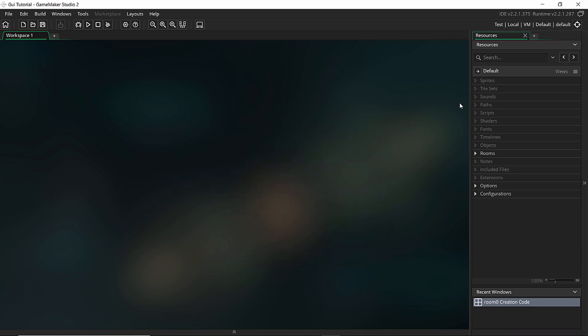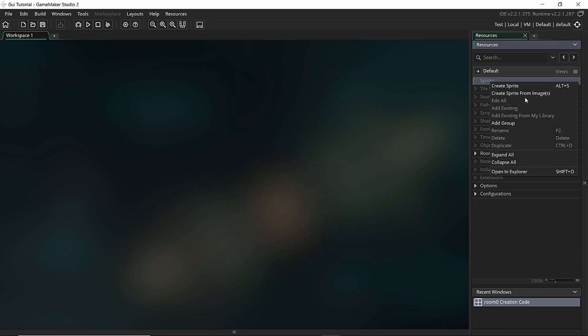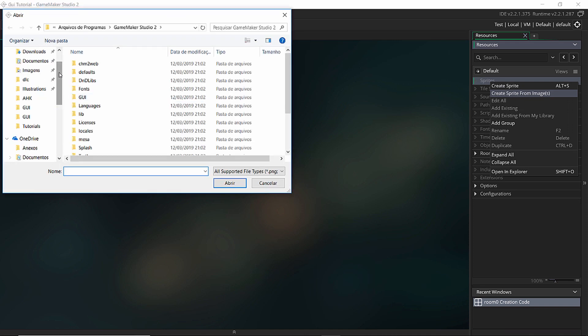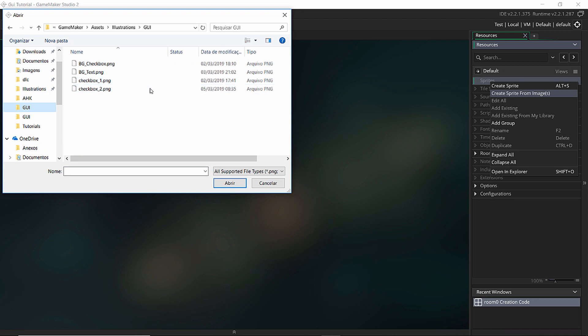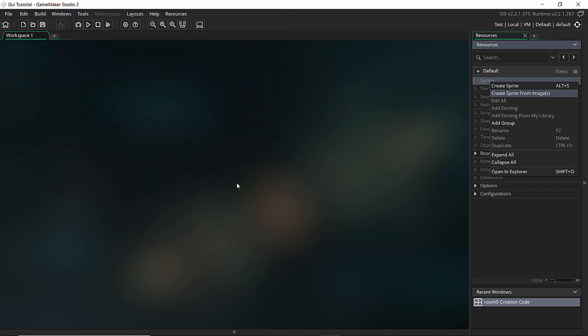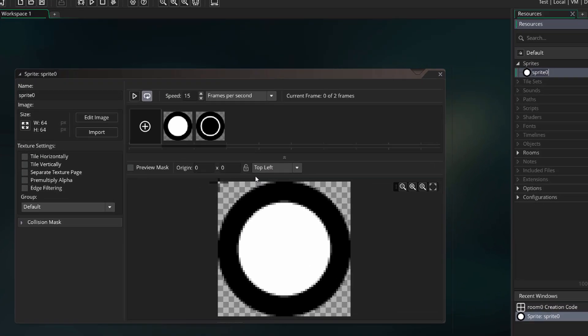So let's start with the first one. We're going to start by adding some sprites. Let's create sprite from image and select my folder here. I'm going to select these two images - the checked and unchecked version and open.